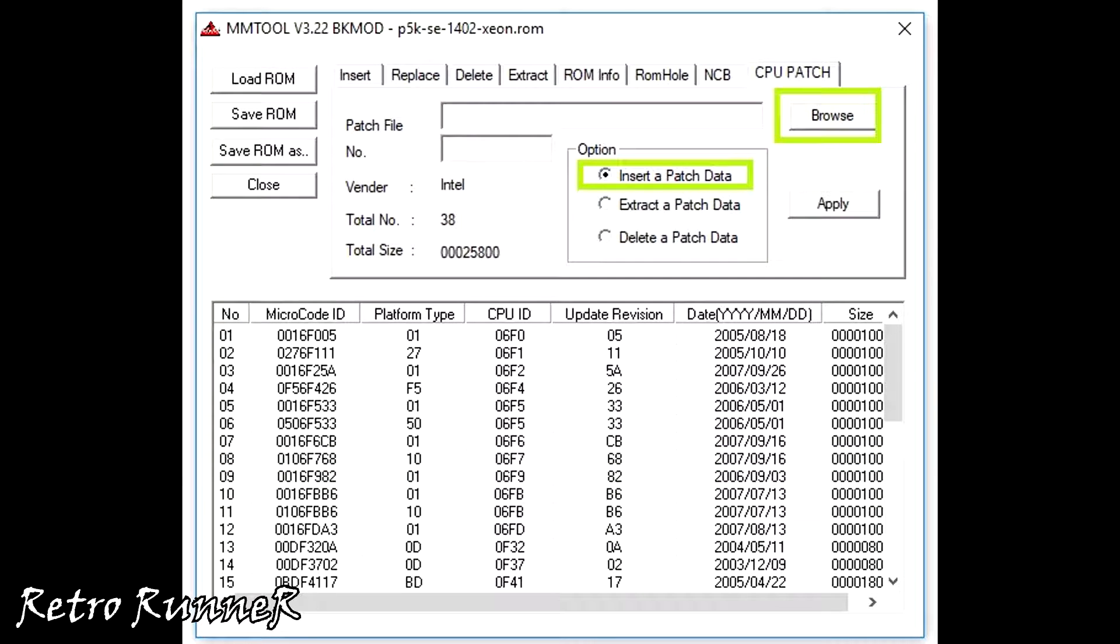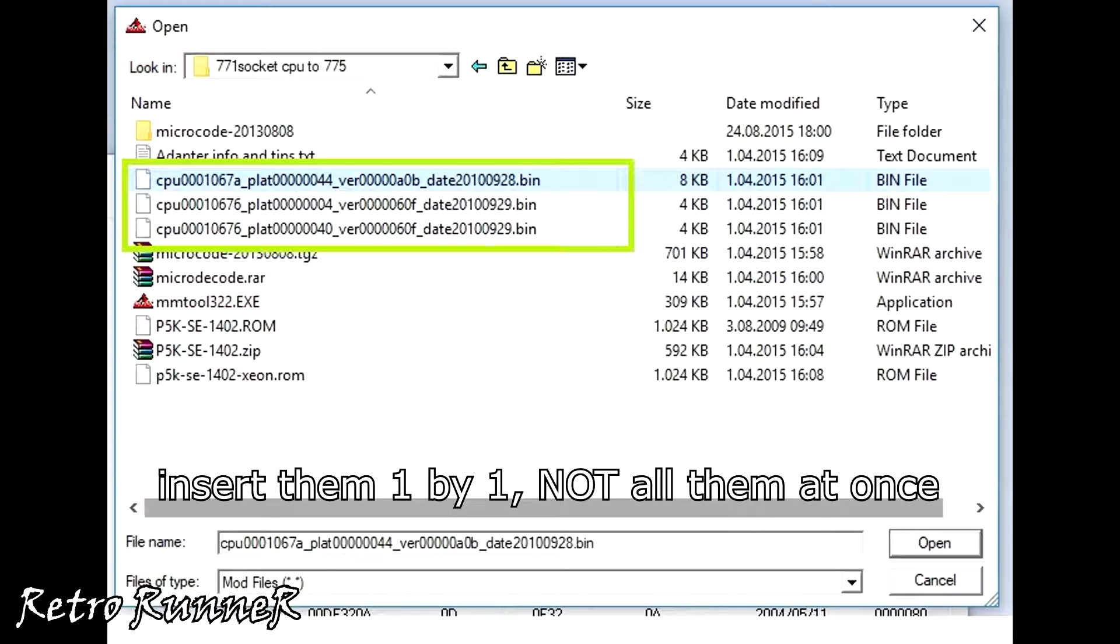Now let's insert the microcodes. Choose insert and click browse. Insert them one by one, not all of them at once.